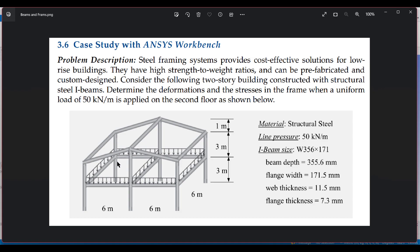This is a frame structure created by I-beams. The beam model is W356 by 171, meaning the beam depth is 355.6 mm, flange width is 171.5 mm, web thickness is 11.5 mm, and flange thickness is 7.3 mm. The frame dimensions are 3 m, 3 m, and 1 m vertically, with 6 m spans horizontally, and a uniform load of 50 kN per meter is applied.